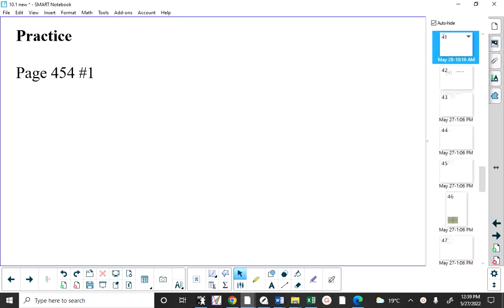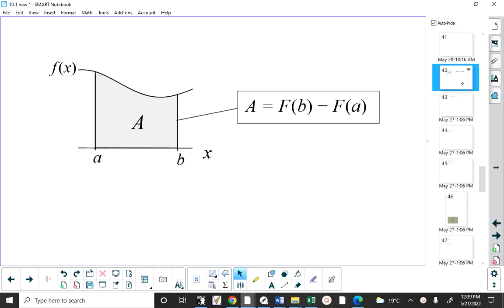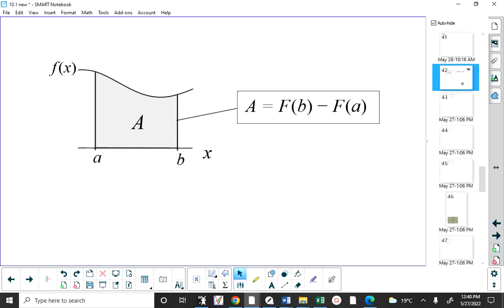All of the questions in number one are asking you to find an area where the conditions have to be true. What we talked about yesterday is that the function has to be above the x-axis over the entire interval from A to B, and it has to be continuous from A to B. The area in that enclosure is equal to the antiderivative evaluated at B minus the antiderivative evaluated at A.